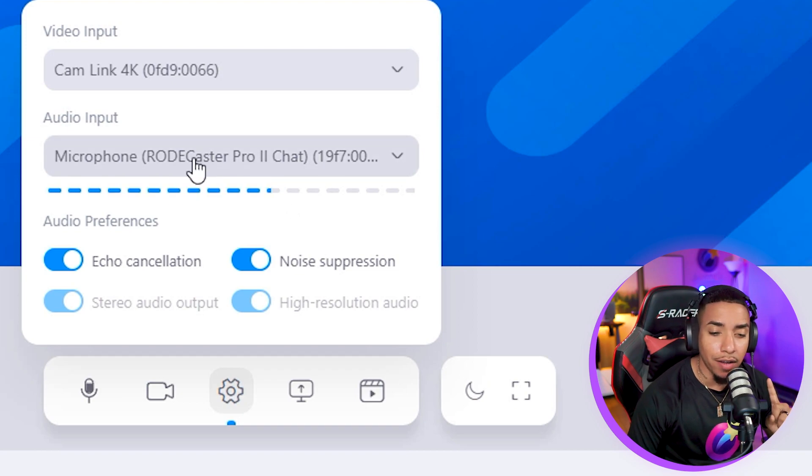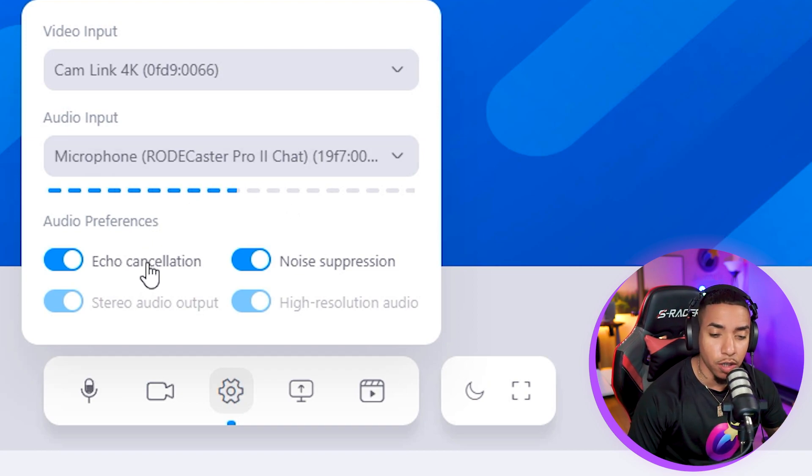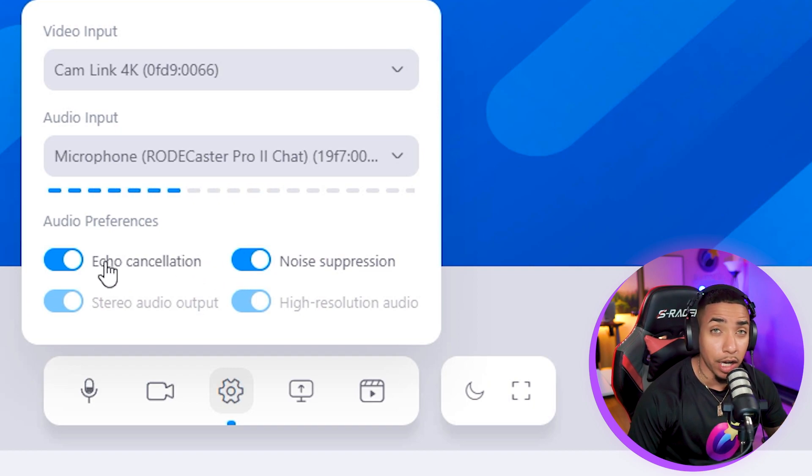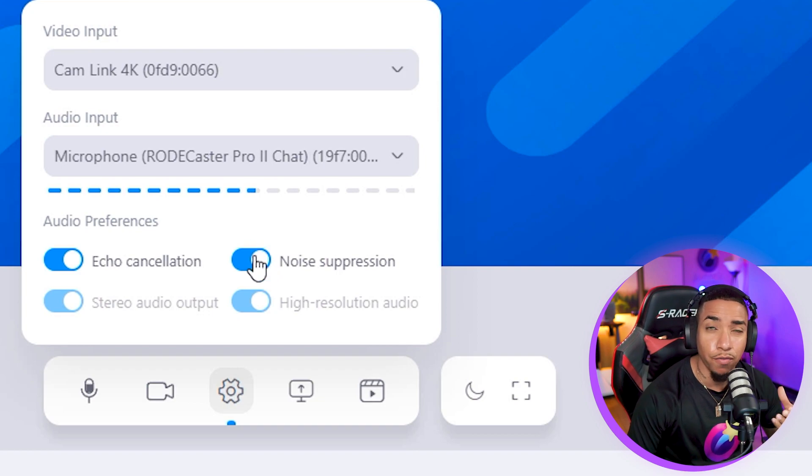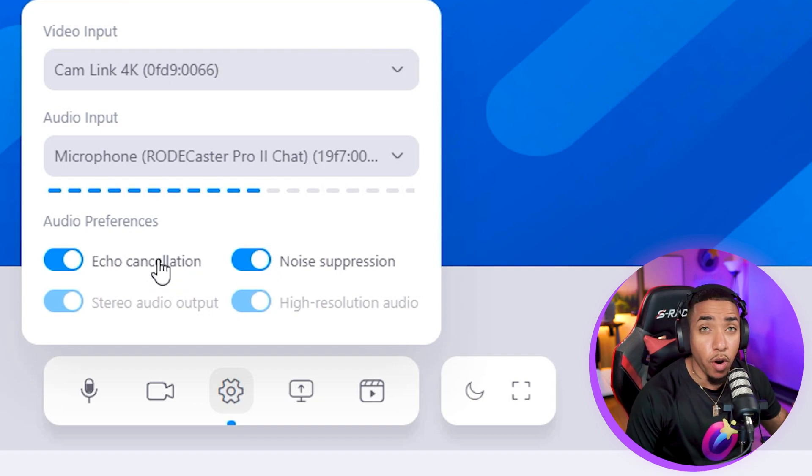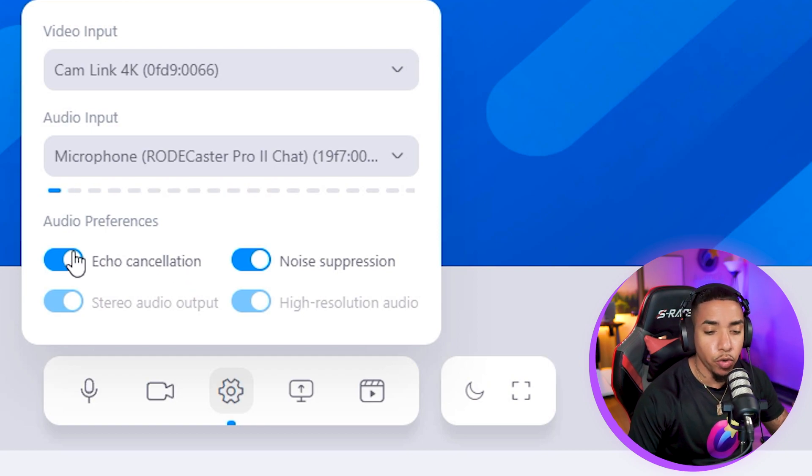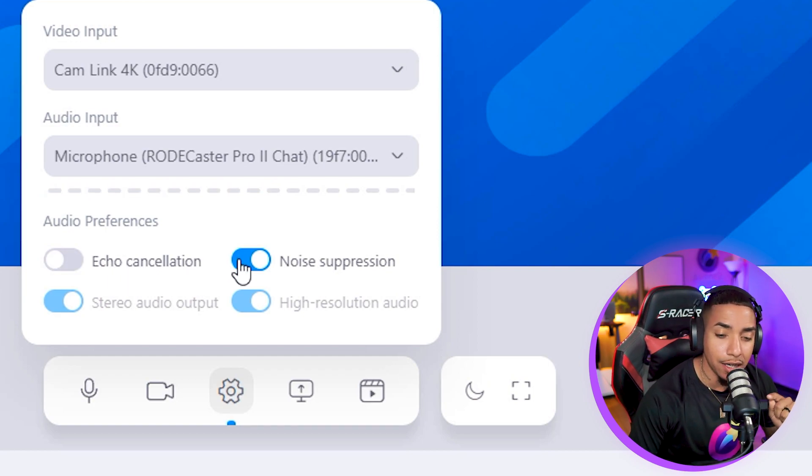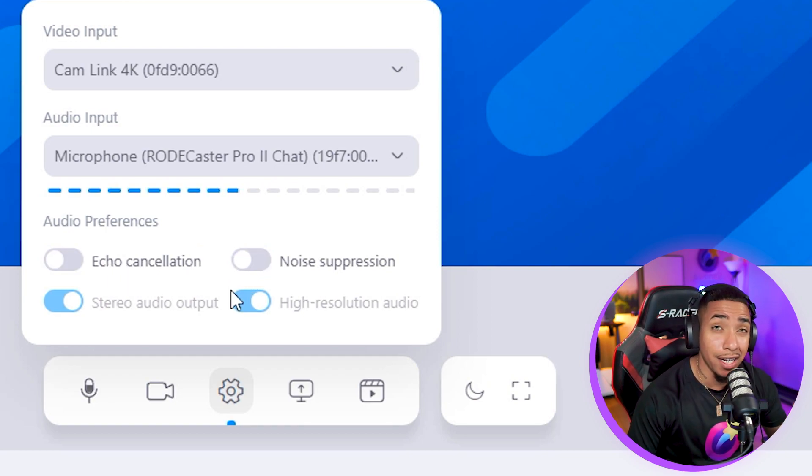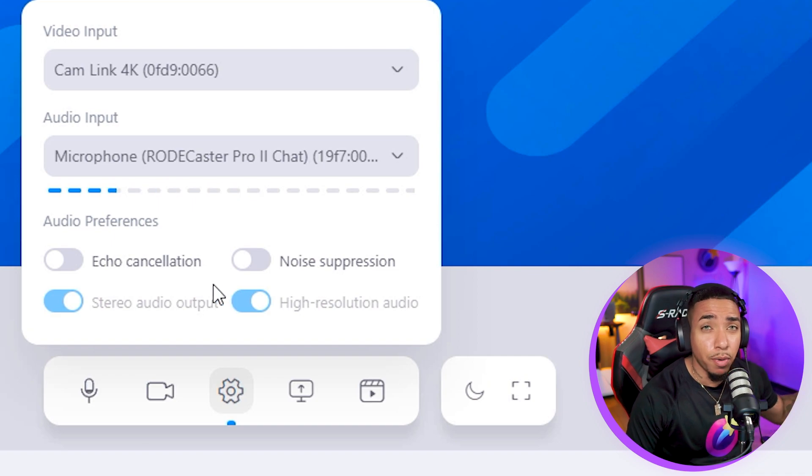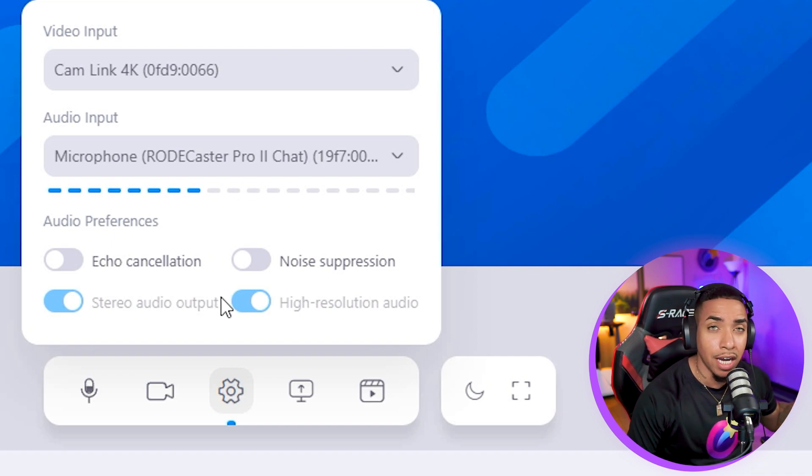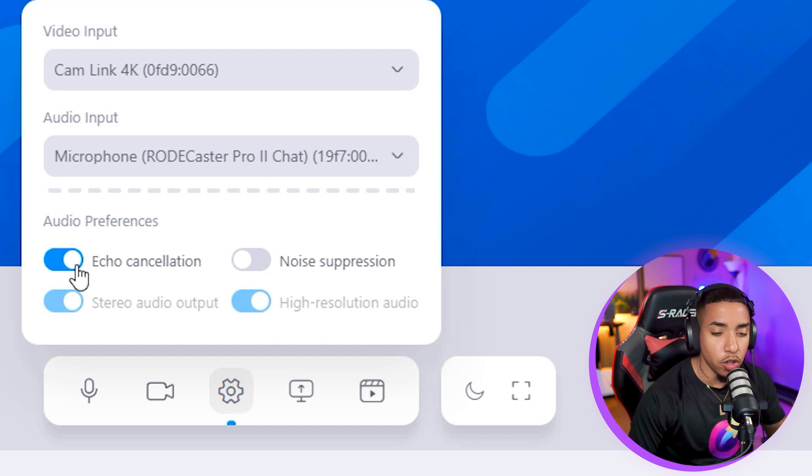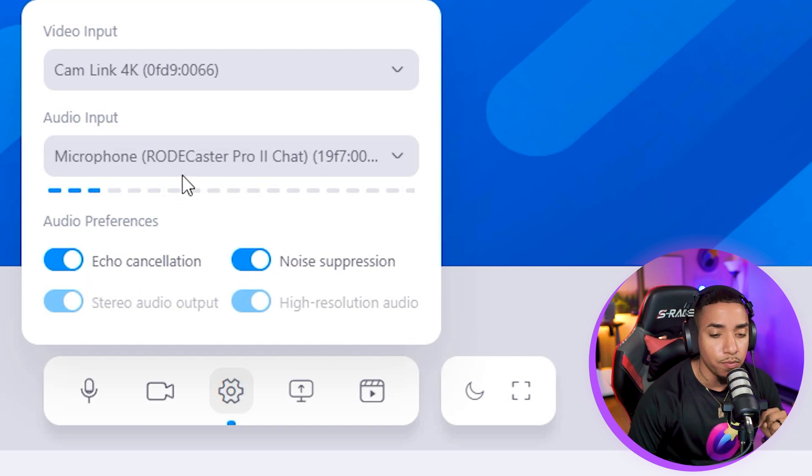For audio, you have some additional options here. If you have your microphone plugged directly into your computer, you'll have options for echo cancellation and noise suppression to give you the best audio quality possible. But if you're using an audio mixer, like I am here using the Rodecaster Pro 2, you can untoggle those because you're probably handling echo cancellation and noise suppression directly inside the mixer. It's your personal preference what you want to utilize.